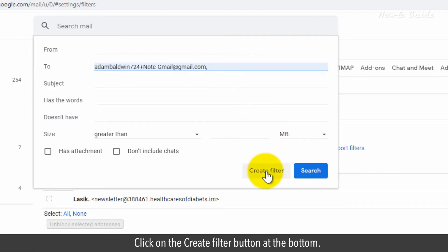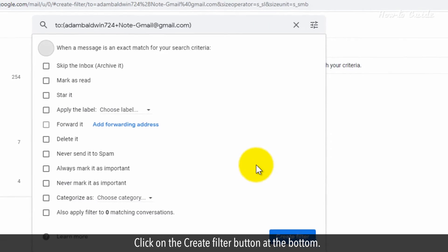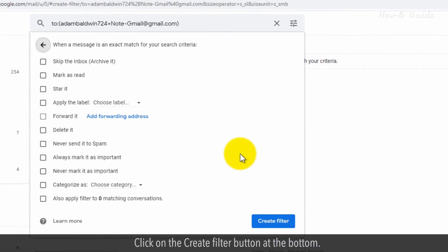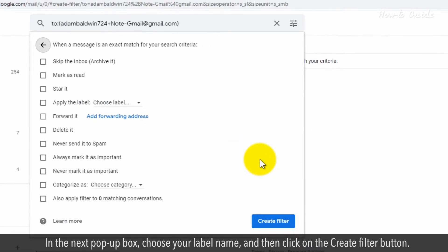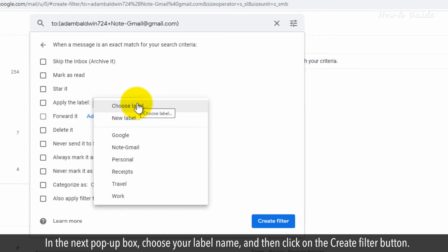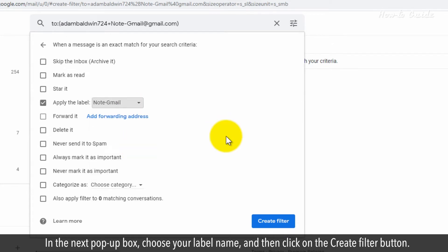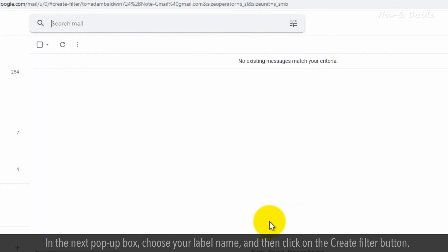Click on the Create Filter button at the bottom. In the next pop-up box, choose your label name and then click on the Create Filter button.